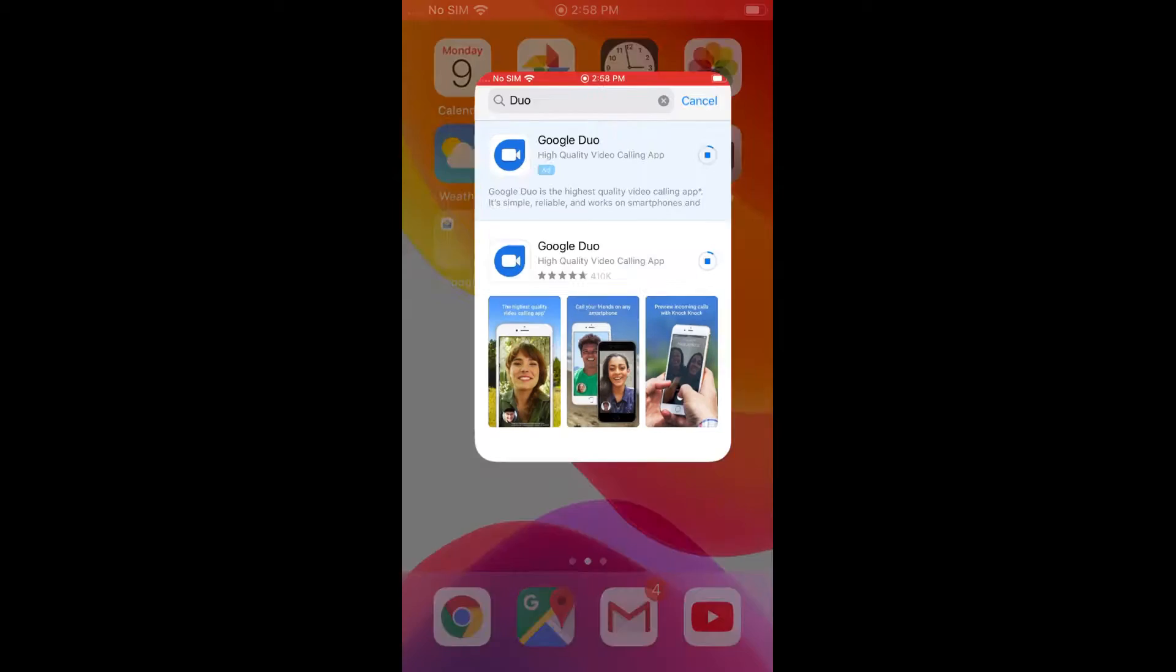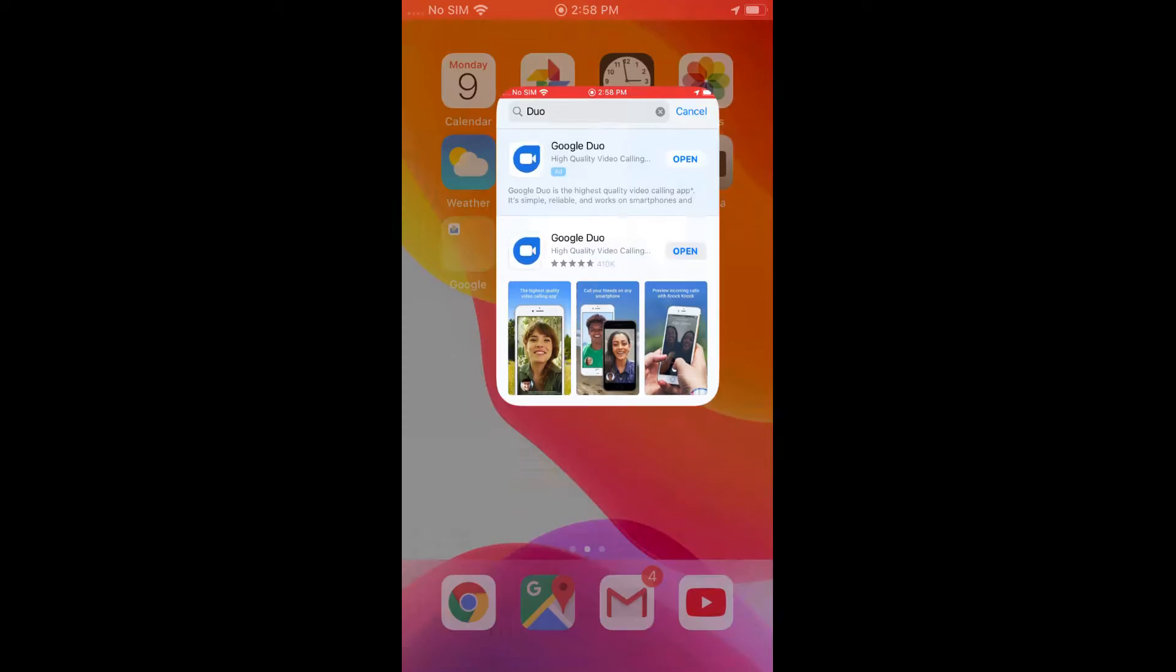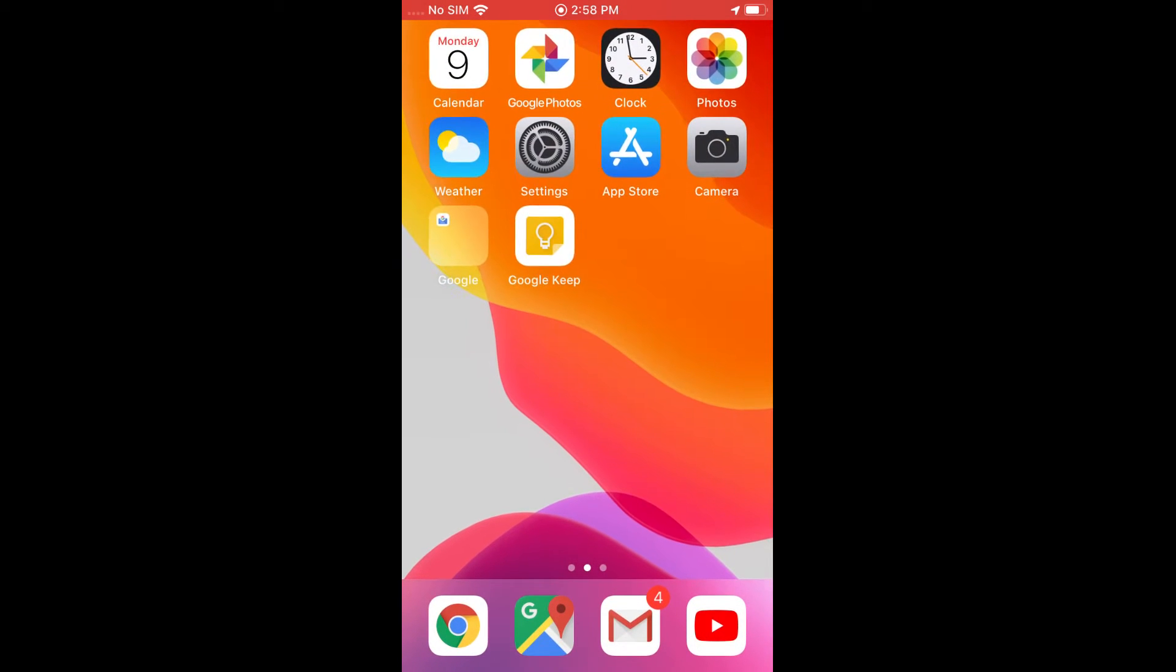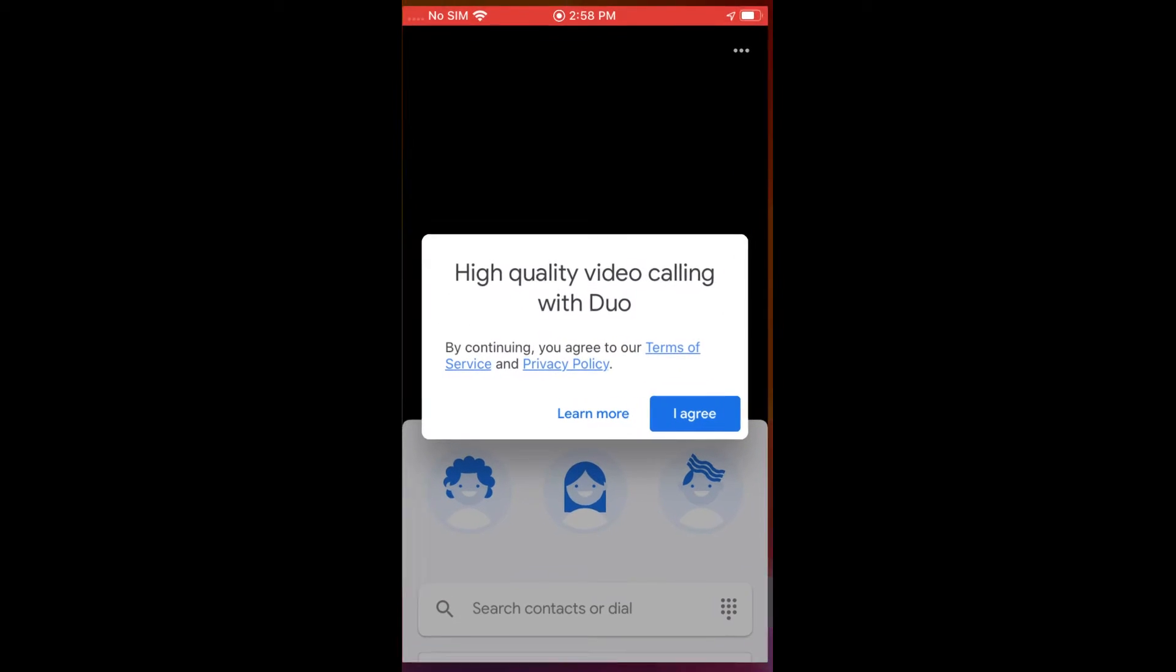So obviously you're first going to want to go to the app store and search for Duo. It's D-U-O. And it'll be this first one that pops up, Google Duo. Once you have that installed, you'll just go ahead and open up the app.